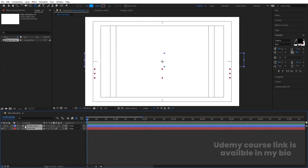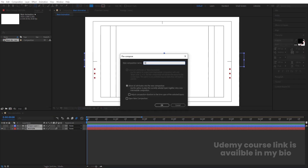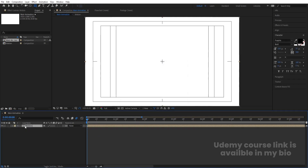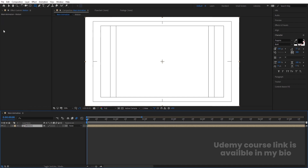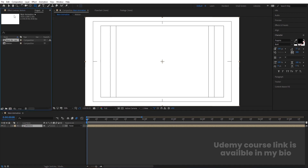This is the 'motion' word. Select both layers, press Ctrl-Shift-C and call this pre-comp 'motion', then hit OK. Go to the project window — if you can't see it, hit Ctrl-0. Select this motion composition and hit Ctrl-D to duplicate it. Hit Enter and rename it 'graphics', then hit OK.